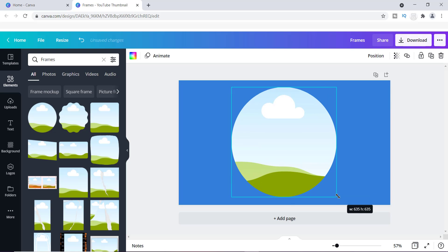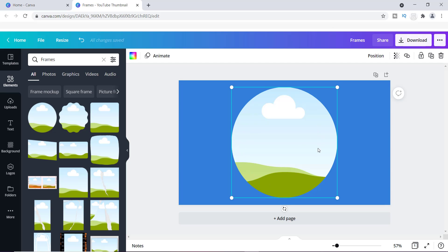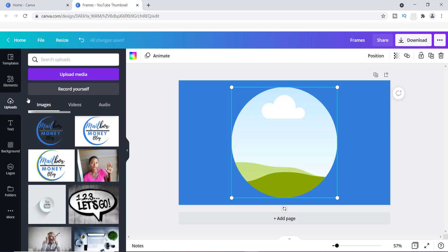I'm going to use this circular frame and make it a little bigger because I want a larger image. The great thing about these frames is you can put pretty much any type of image inside of them. I'm going to go back to Uploads, because what I'm going to place inside this frame is actually what's going to make it a textured frame.